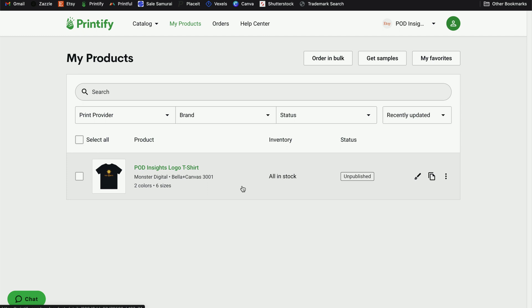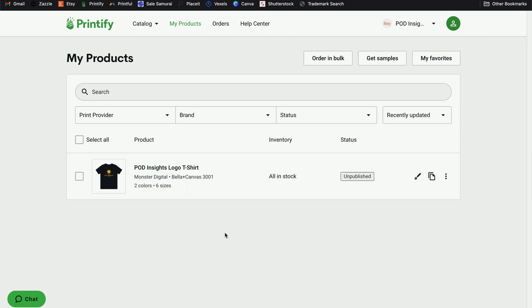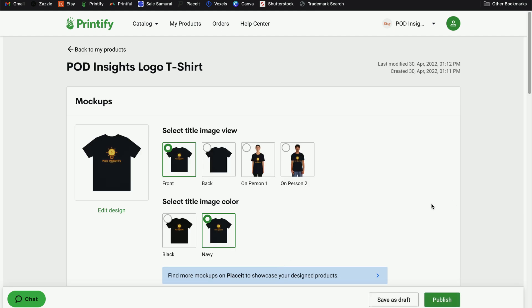It can be any product — it really doesn't matter because we can change everything about this listing when we go edit it. My only recommendation is that just for this one listing, because we are manually going to go through and have to update everything including the product variants, I wouldn't recommend using a product that has a lot of different variants. So if you've got a simple product like a t-shirt where you're only offering a couple of colors, or maybe a mug where you only have one or two product variants, that would be the easiest thing to use this listing for.